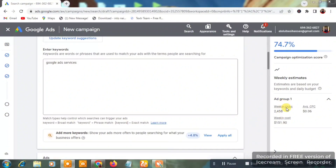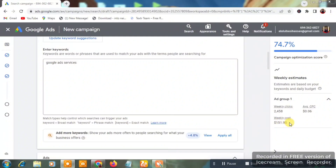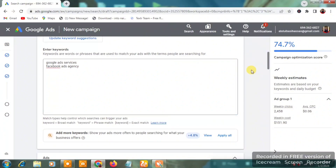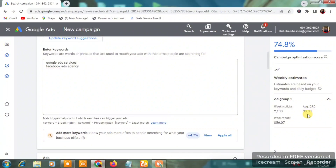We'll adjust the daily budget shortly. Let me add another keyword: 'Facebook Ads Agency.' You can see the average CPC drops to $0.03, with a weekly cost of $56. You can type in multiple keywords like this.